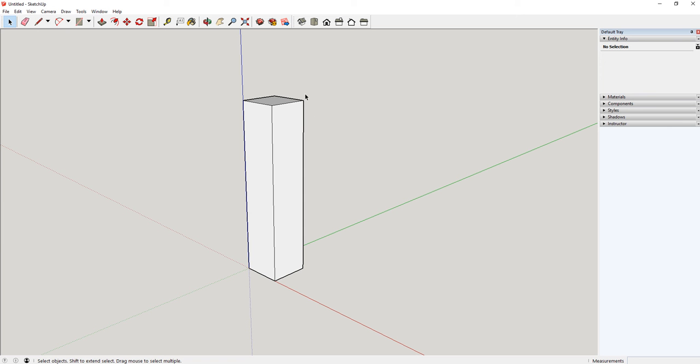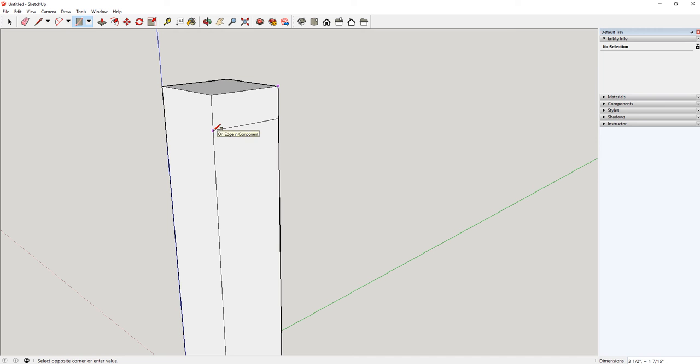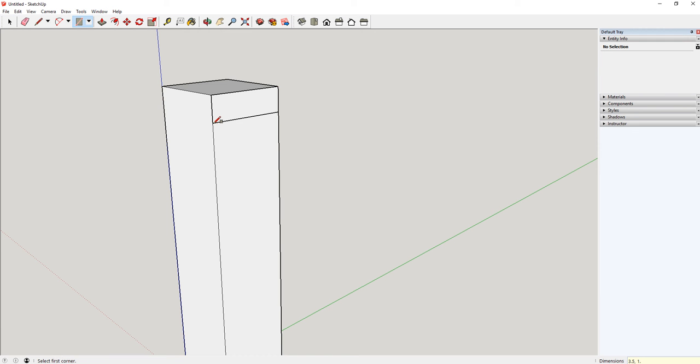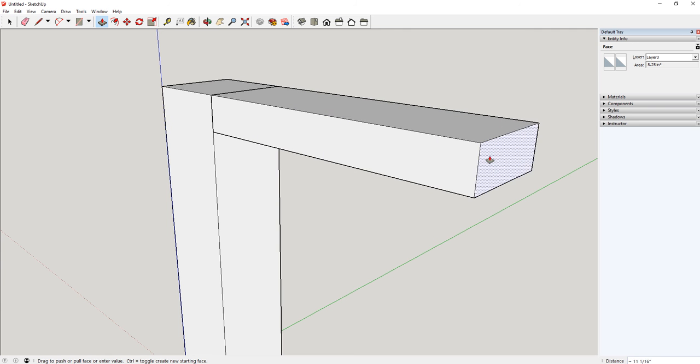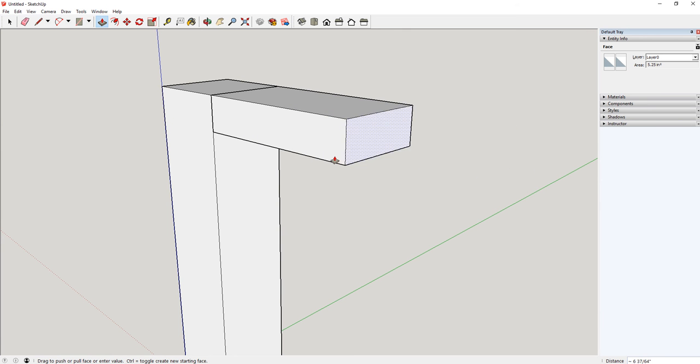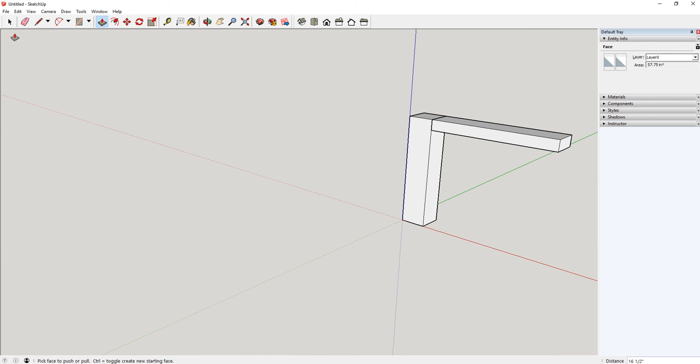The next part I'm going to do is what I'm going to call the top bar. I'm sure there's a better term for it, but that's the one I'm going with. I'm going to draw a little rectangle along here. It's going to be a 2 by 4 in real life. So I'm just going to type it in here, and I need it to be 3 1/2 by 1 1/2, which is what a 2 by 4 ends up being. Then I can push or pull it right off of this face. I'm going to pull it to 16.5 inches.